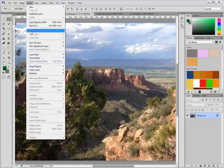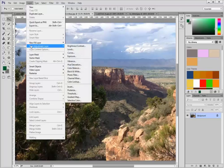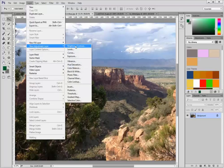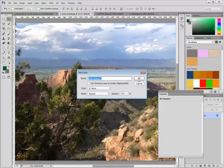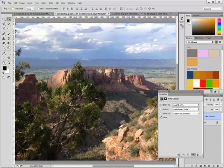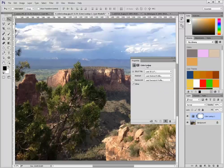Go to Layer, drop-down, New Adjustment Layer, Color Lookup. You can just accept the default name.